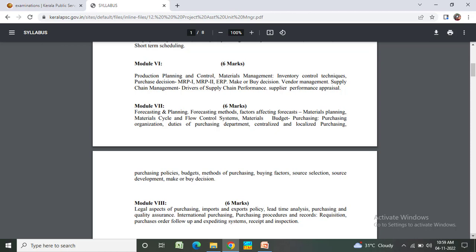Module 6 - 6 marks: Production planning, forecasting and control, materials management, inventory control techniques, purchase decision. Module 7 - 6 marks: Forecasting and planning, forecasting methods, factors affecting forecasting, materials planning, material cycle and flow control systems, material budget, purchasing organization, duties of purchasing department.